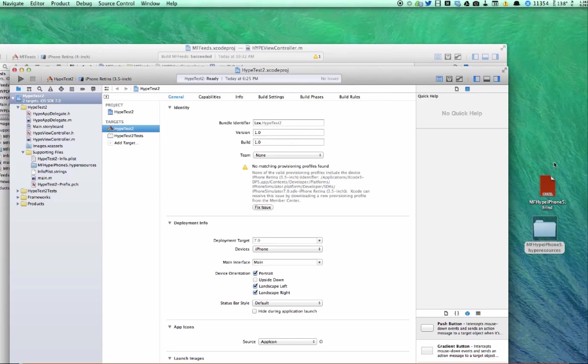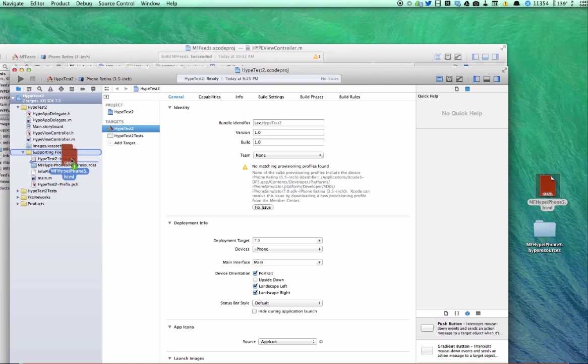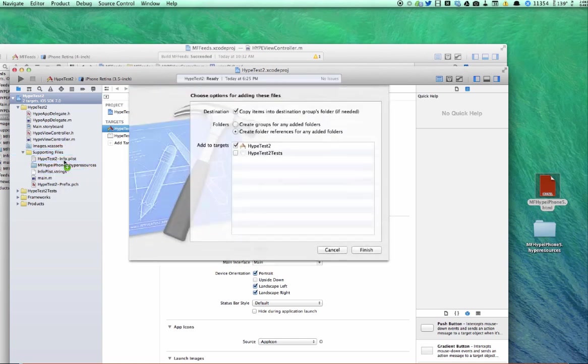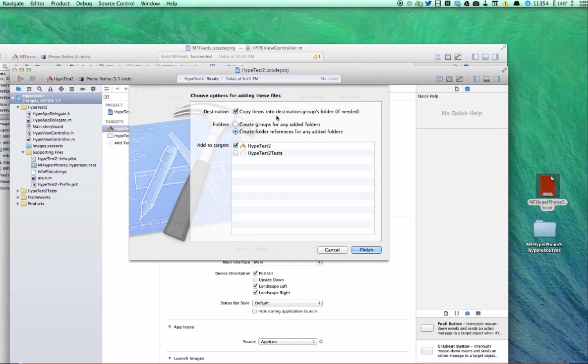And I'm also going to drag the main HTML file that Hype created. And the same thing, check off destination, copy items to the group folder and folder references.